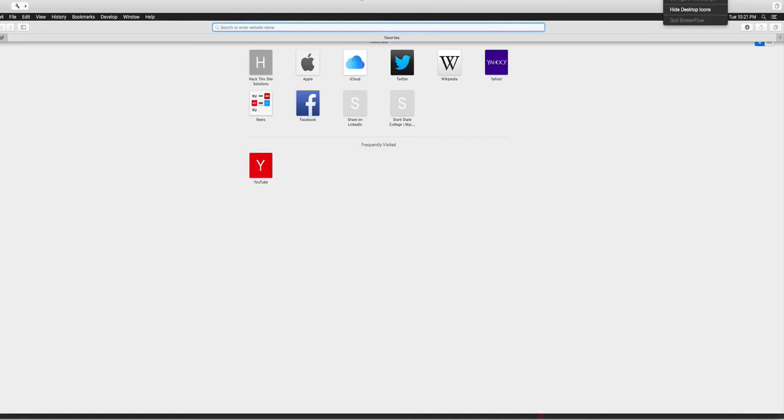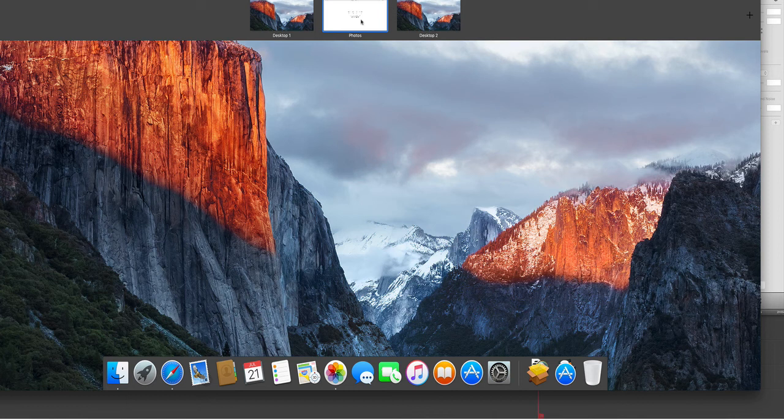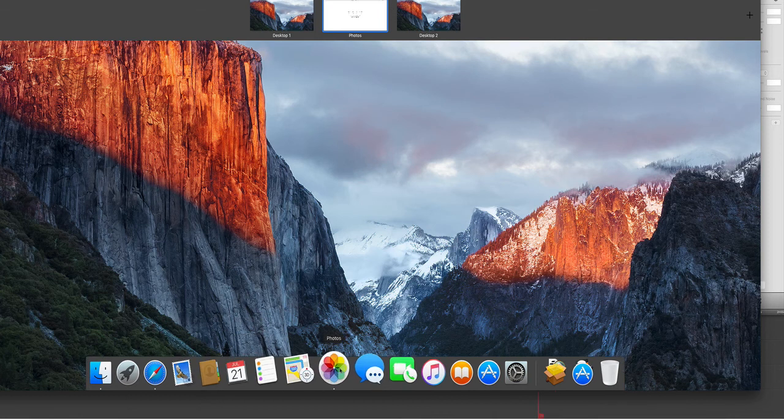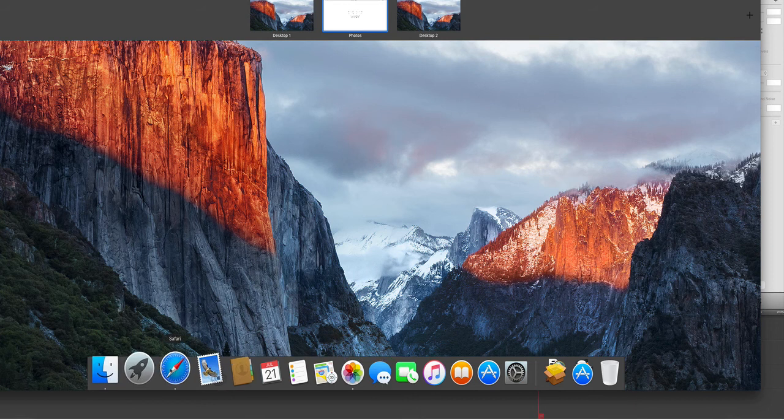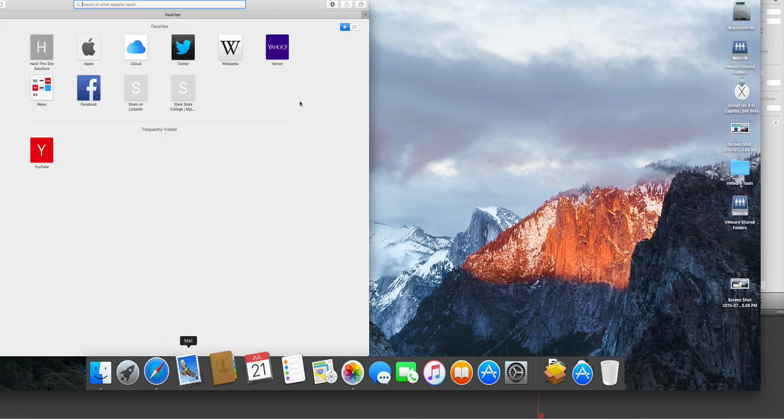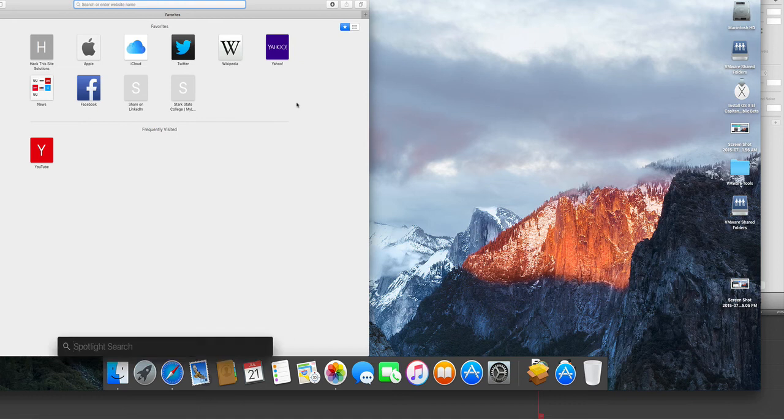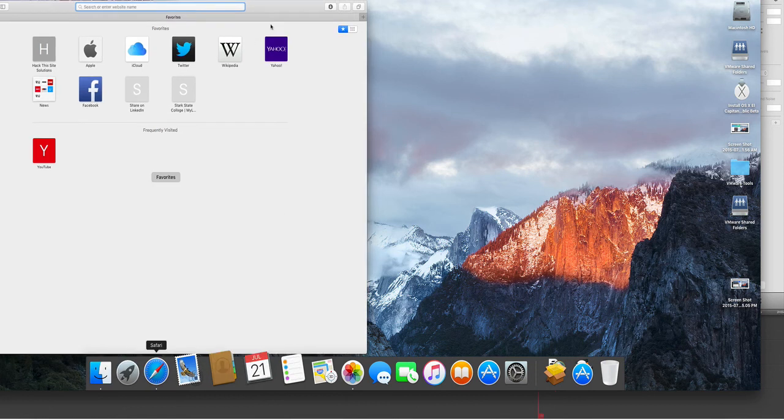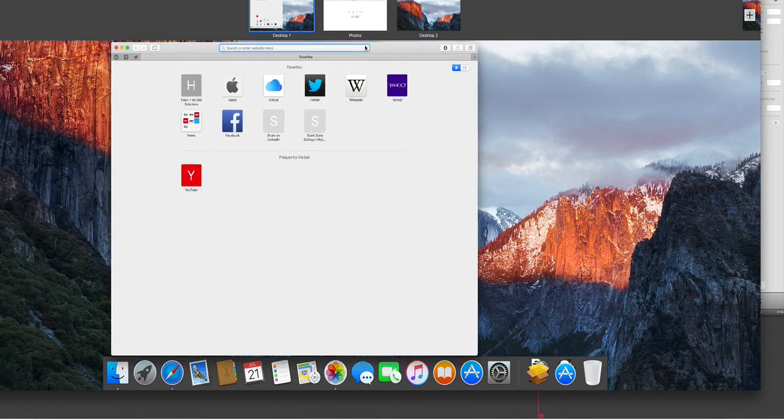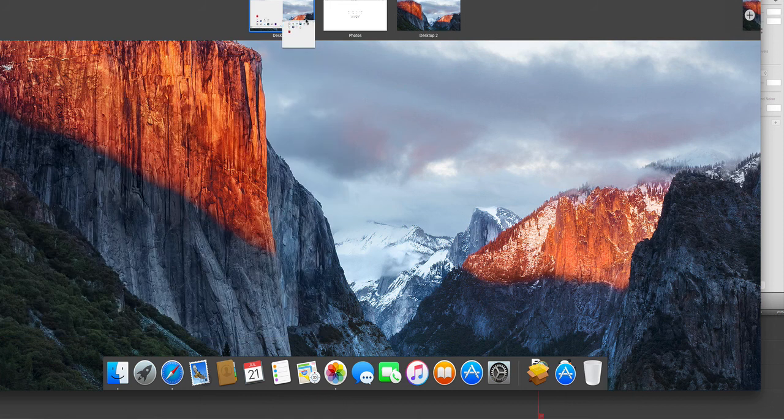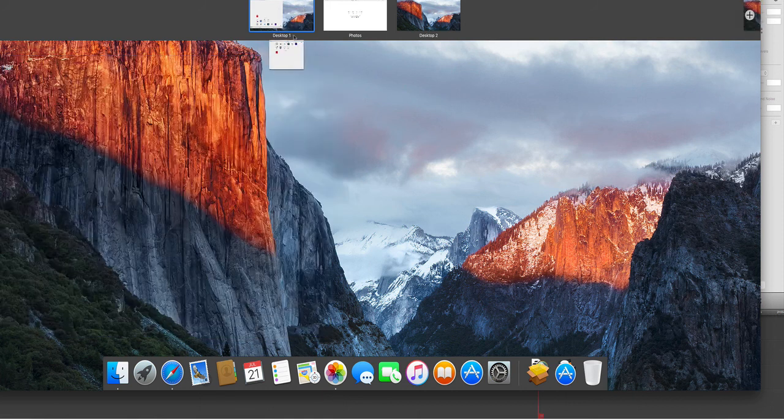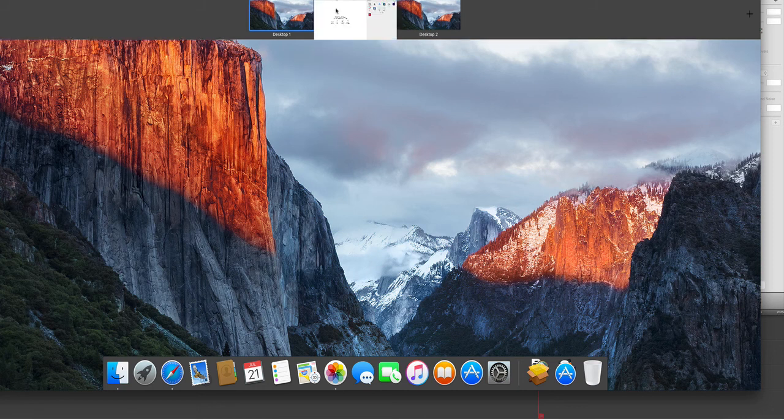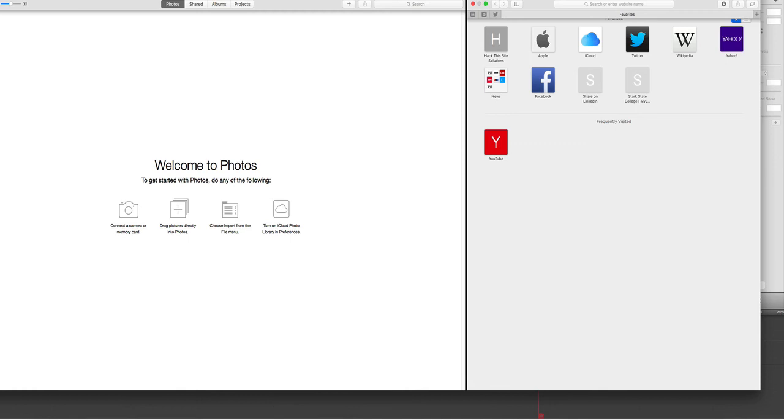What about system features? An important one is the so-called split view. Now in Mission Control, if we open up a desktop and we have an application full screen, we can open another application in full screen and add it to the desktop where we just placed the other application, like dragging and dropping. A plus sign appears and you'll see that we have the so-called split view. So we have both windows in full screen.